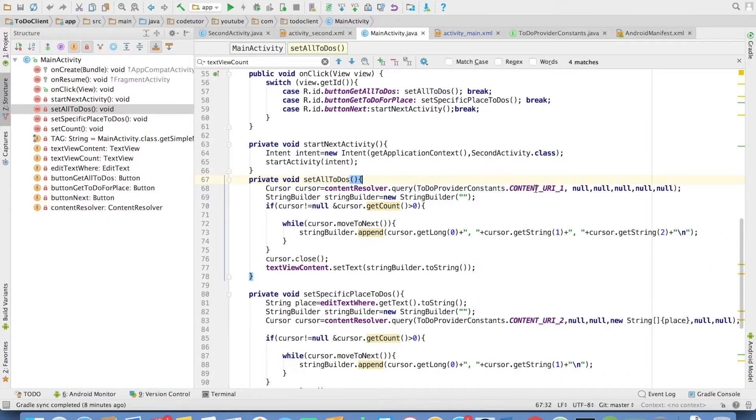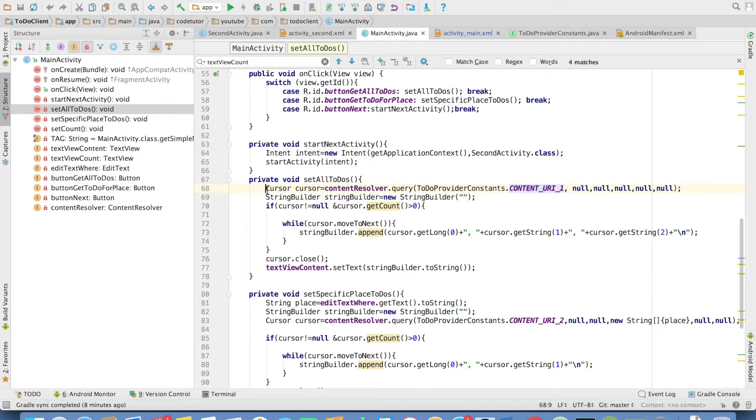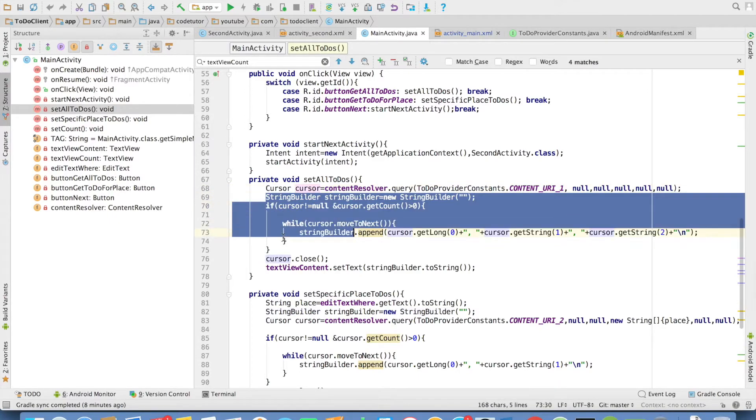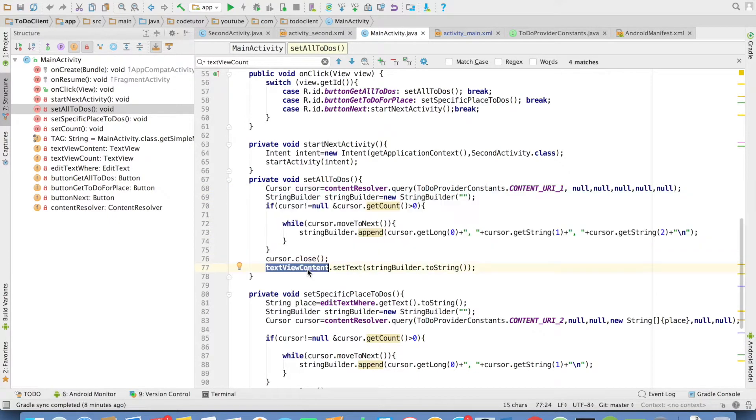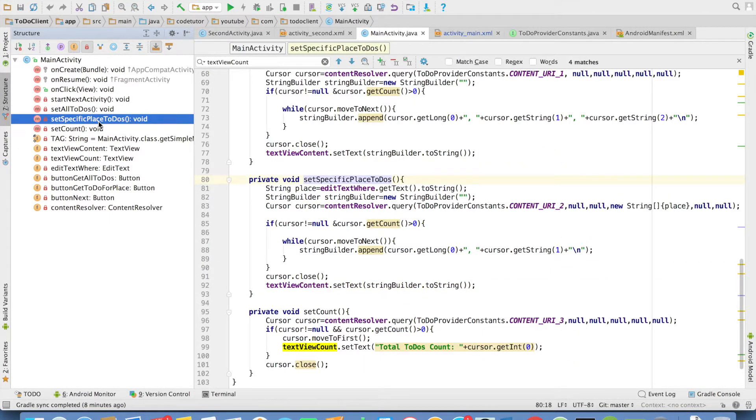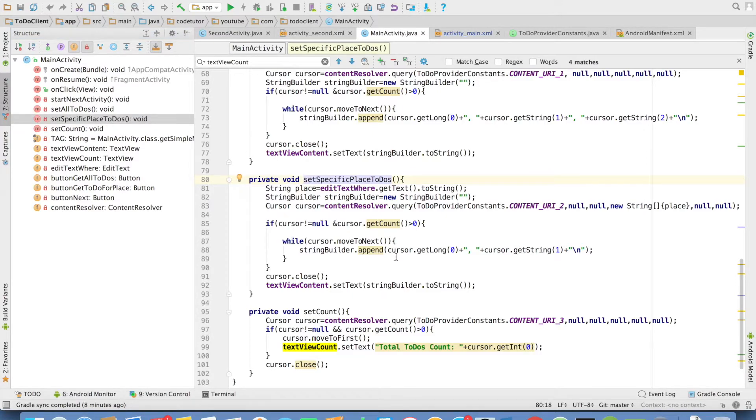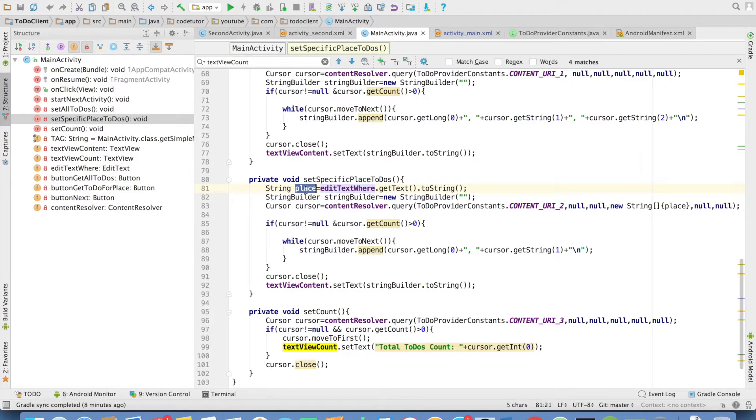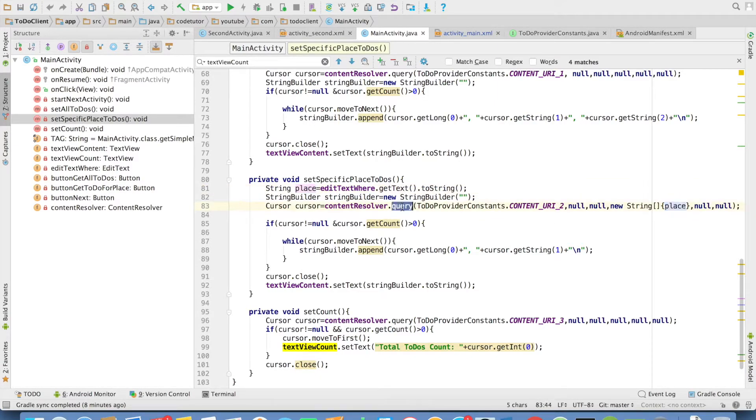I get the cursor, just iterate over the cursor, set view with whatever values that I have. Then, coming to get for place, I have another method called set specific place to-dos. As you can see here, I am getting the value that user enters here. That value, I am passing as argument to the query method. And I am using content URI 2.